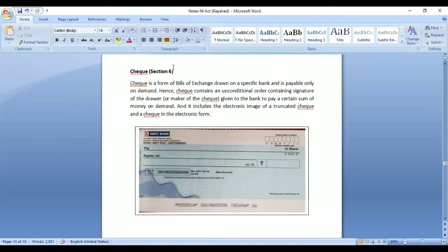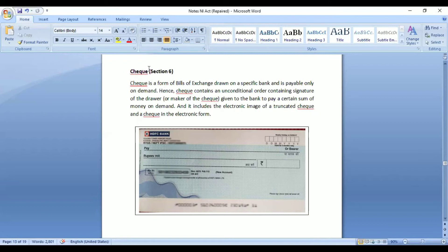Now we discuss the third type of negotiable instrument — the cheque — defined under Section 6 of the NI Act. A cheque is considered a type of bill of exchange, but on certain grounds it is different. It is mentioned under a separate section because it is different from bills of exchange on certain grounds. As per Section 6, a cheque is a form of bill of exchange drawn on a specified bank and is payable only on demand.